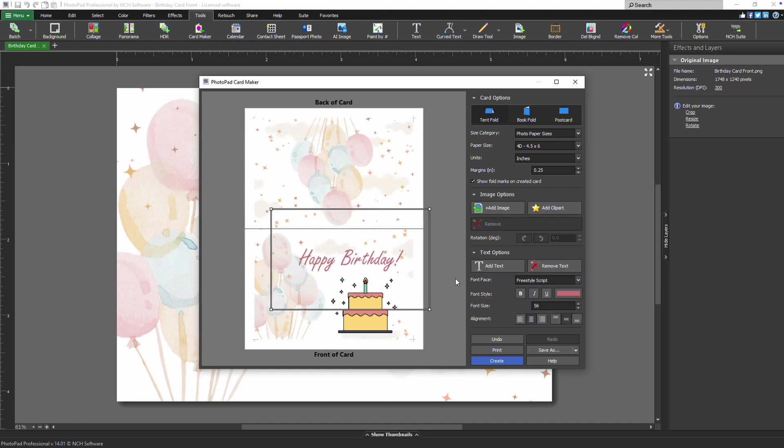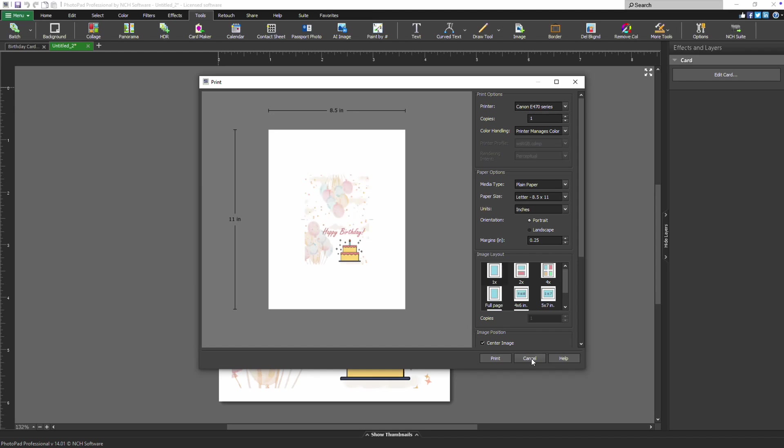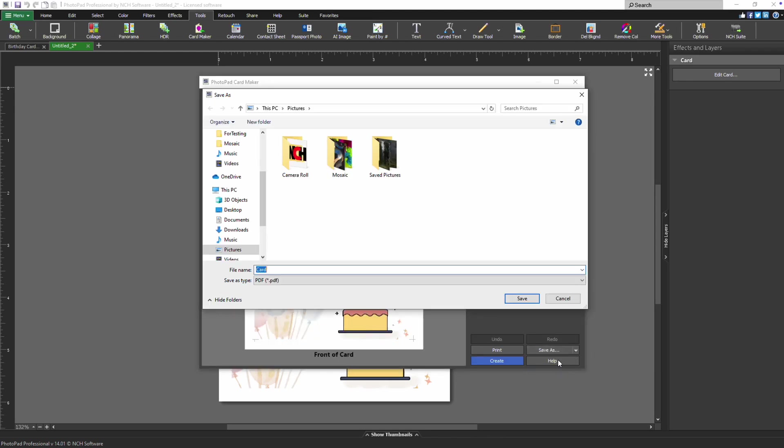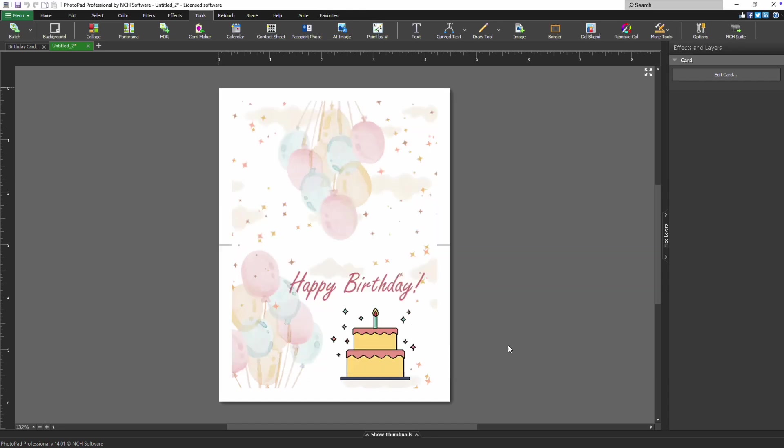Once you're satisfied with your design, click Print to print your card. If you prefer a digital copy, click Save as PDF. To continue editing your design, click Create to return to PhotoPad's editing interface.